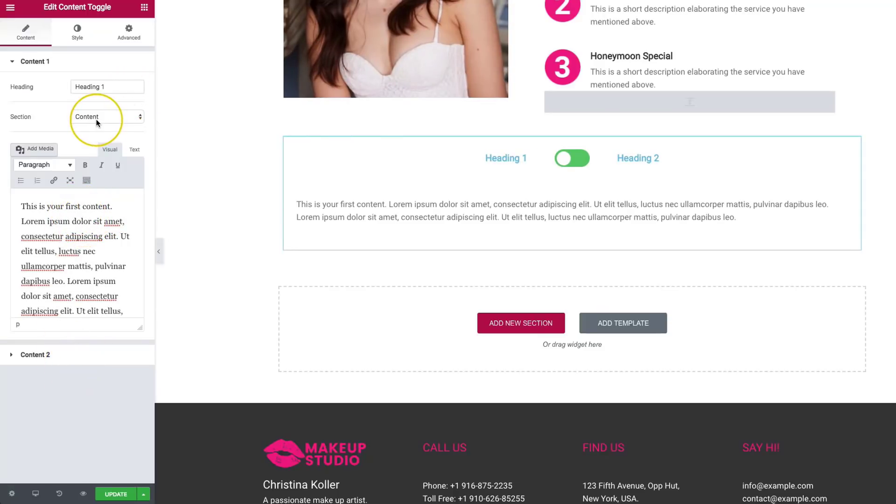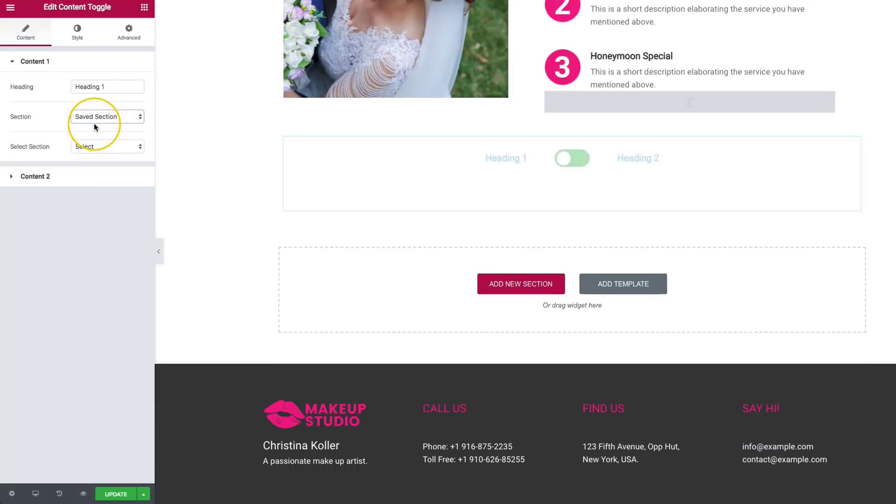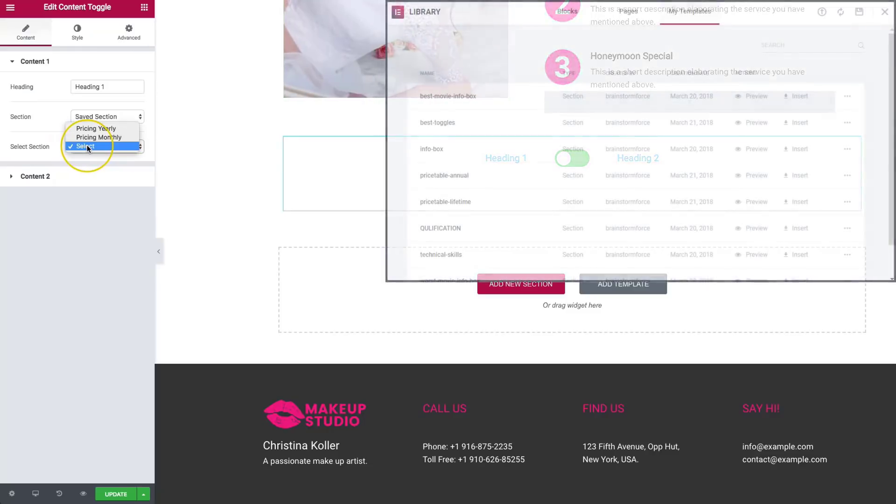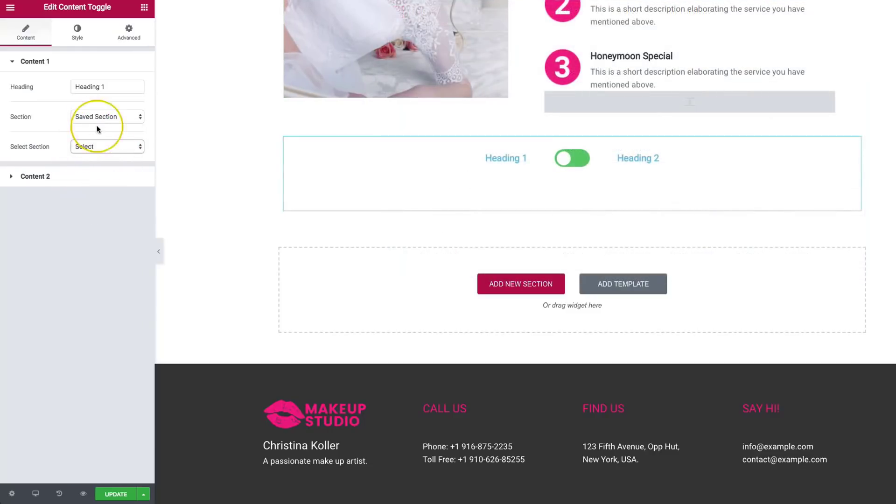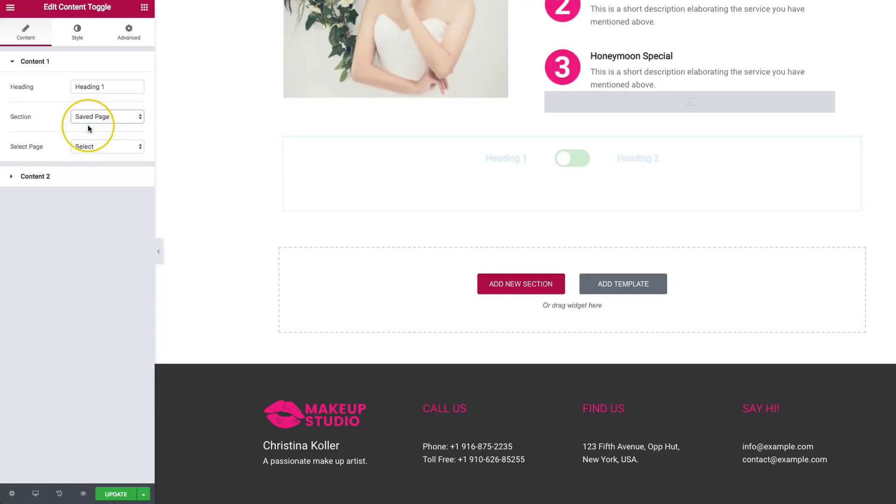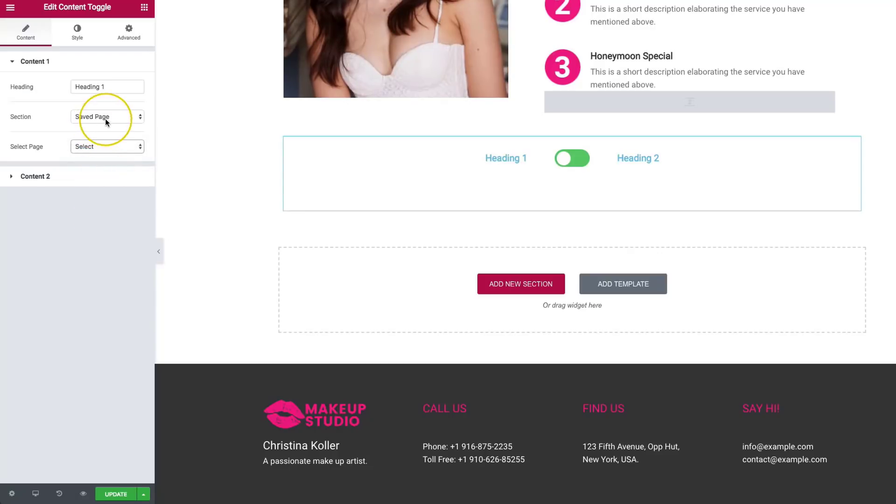And then you can also choose save section. And then if we go to save section, it gives us a selection of all of our library from Elementor that we have right here. And then if we go to save page, it does the same thing. If we have any pages that are saved, we can go in and select those here as well.